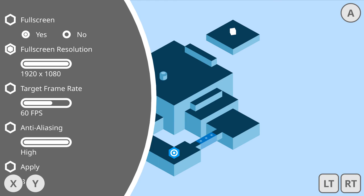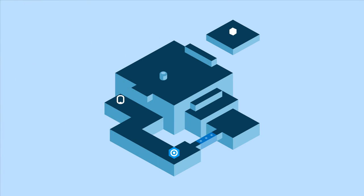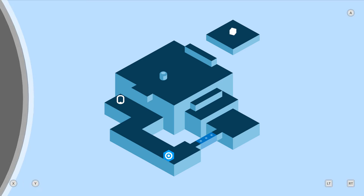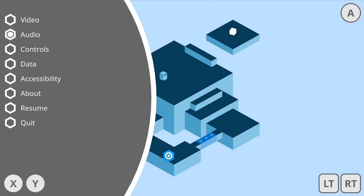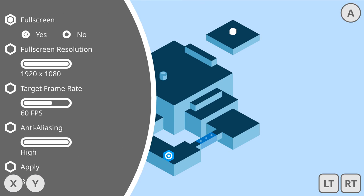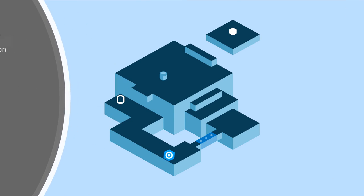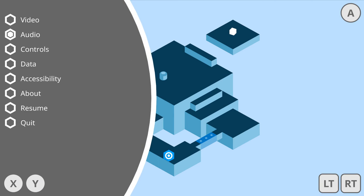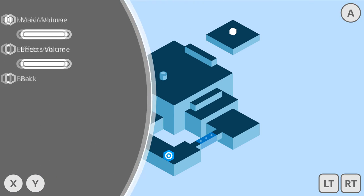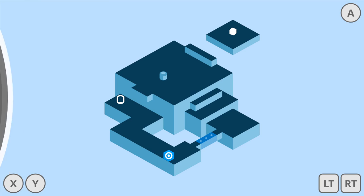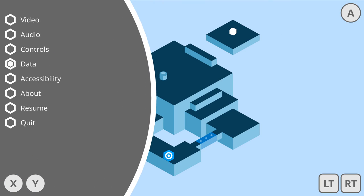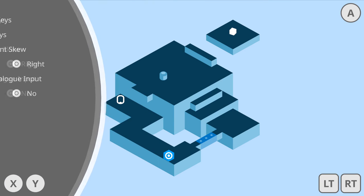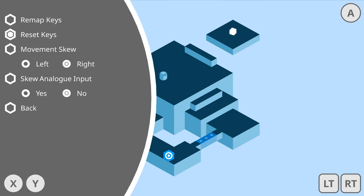It's got a decent amount of options here. Typical graphics settings. It does let you go over 60 frames per second. You can map your keys and you can choose your movement skew, which is for isometric.